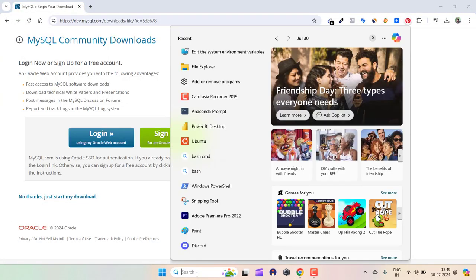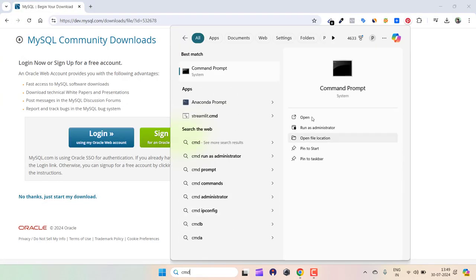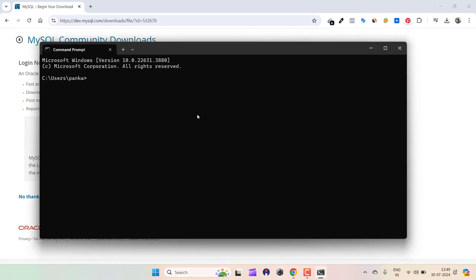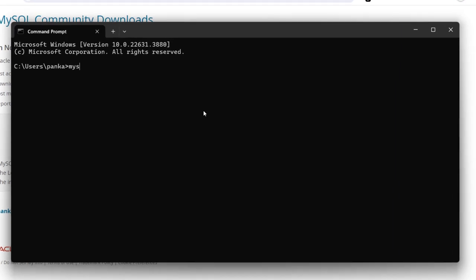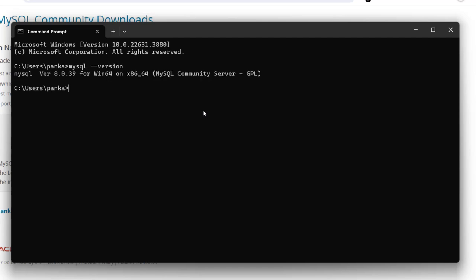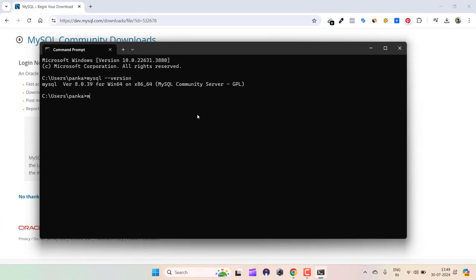Now click the search bar, type cmd, and open it. After opening it, you can verify whether MySQL has been installed by typing 'mysql --version.' It will show you the version. You can see MySQL version 8.0.39 is installed. To get inside MySQL, type 'mysql -u' for username and '-p' for password.